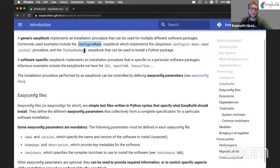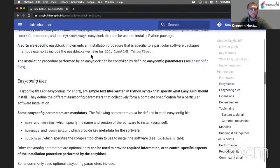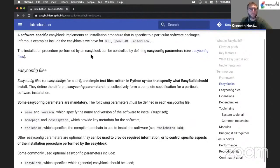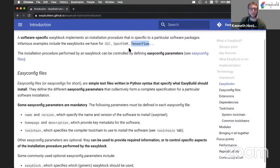We will see a couple of generic EasyBlocks later in this tutorial. Another one is the Python package EasyBlock, which, as the name suggests, can be used to install a Python package. Next to generic EasyBlocks, we also have software-specific EasyBlocks. These implement an installation procedure that is very specific to a particular software package. So we have a separate software-specific EasyBlock for installing GCC, for example, or for installing OpenFOAM, or for installing TensorFlow from source. These installation procedures are too involved to be handled through a generic EasyBlock, so we have separate ones for these.